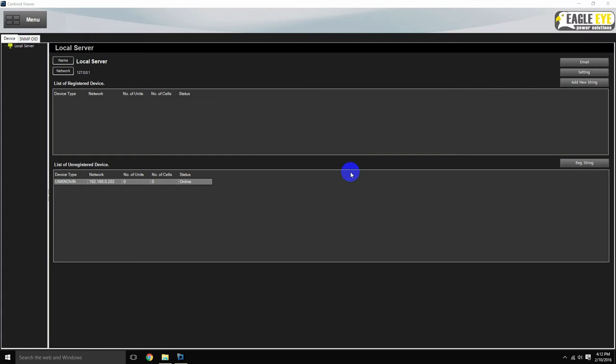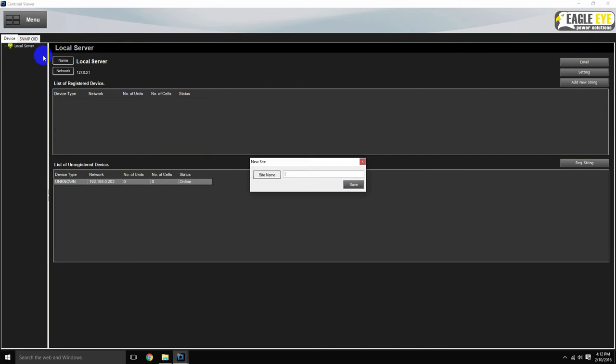Before we register the system, we want to create the site that the system will be located under. To do this, right click local server and select new site.